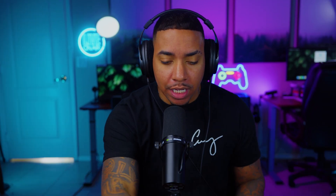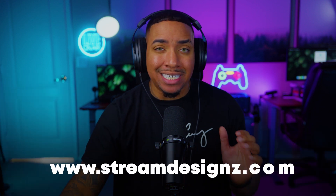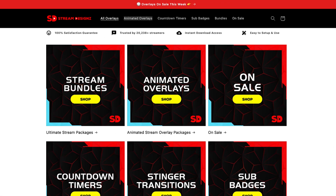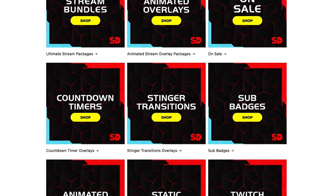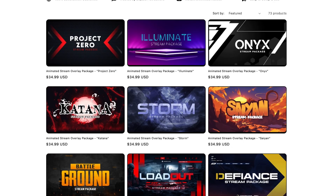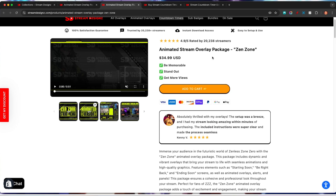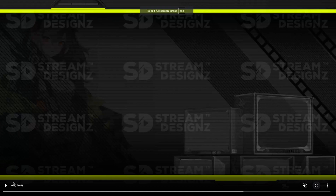Now that we have all our scenes created, we want to begin adding our overlays. If you don't have any overlays, I'm going to utilize overlays from streamdesigns.com — I'll put a link in the description. They have tons of overlays and animated overlay packages to choose from based on your game or style. For this example, I'm going to utilize the Zen Zone package.